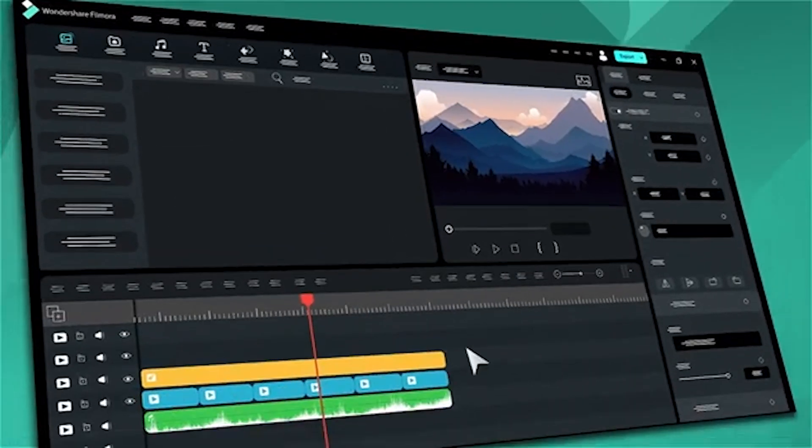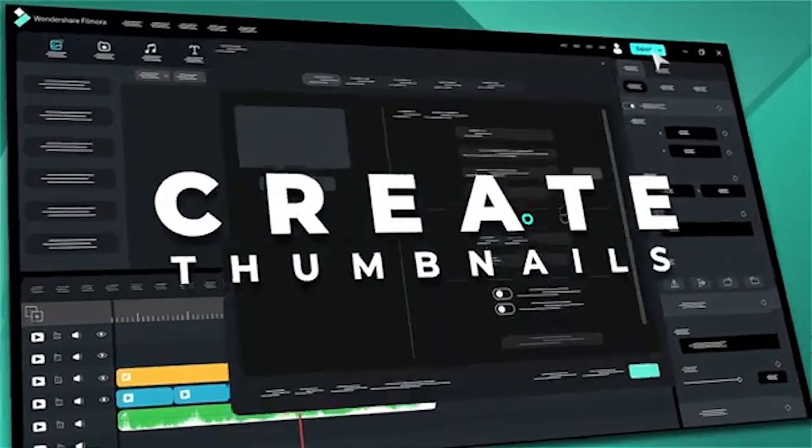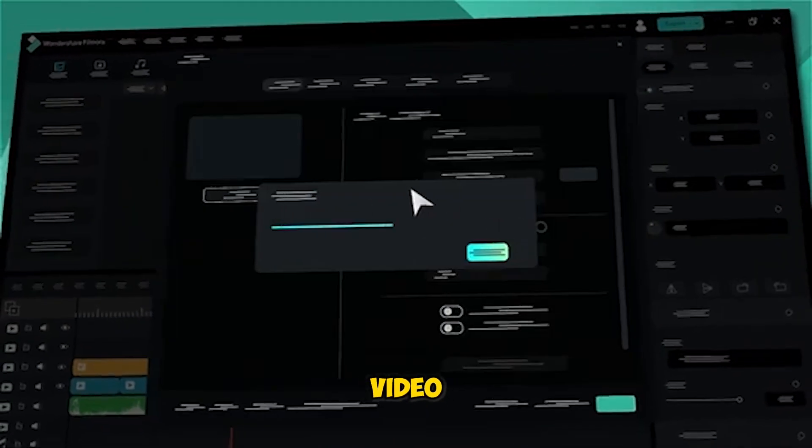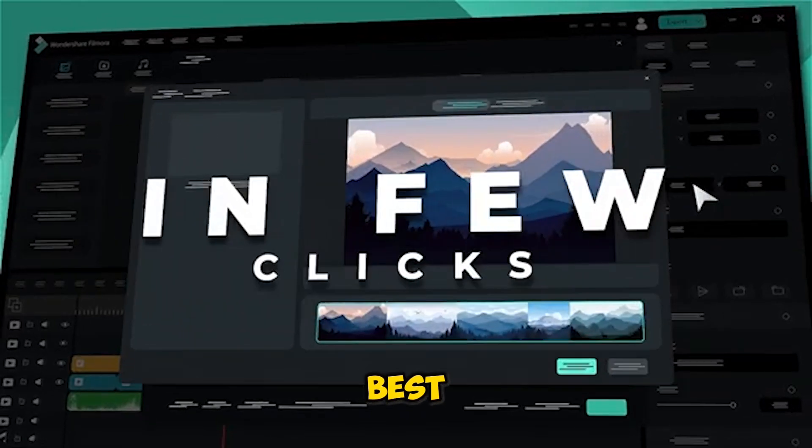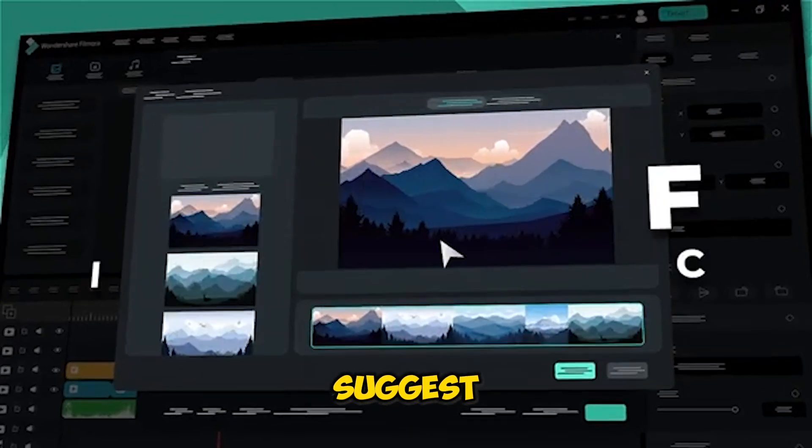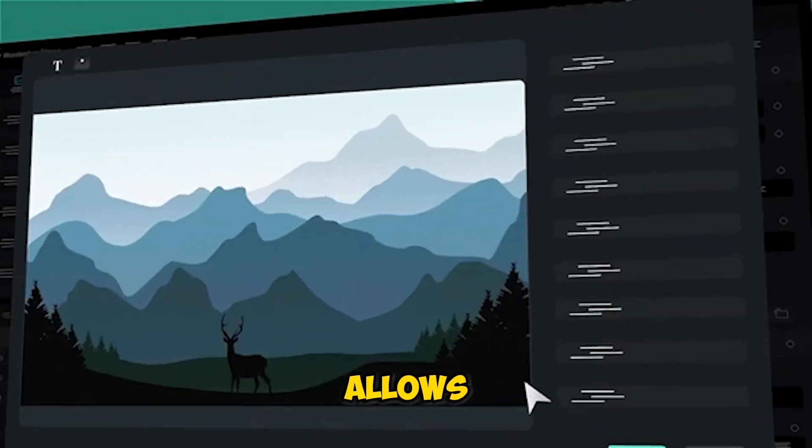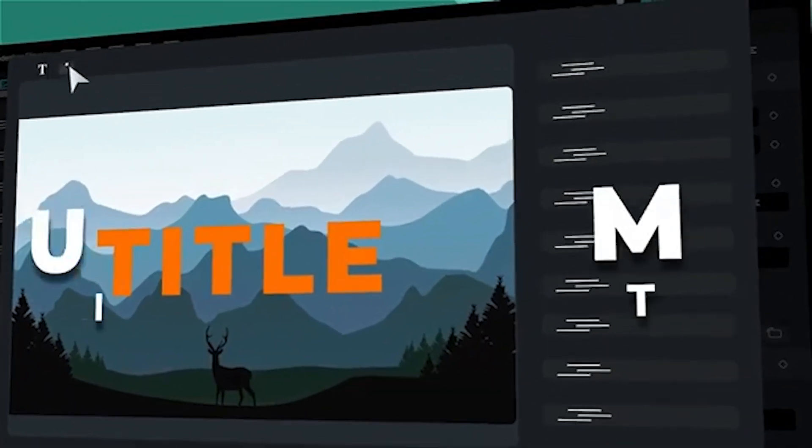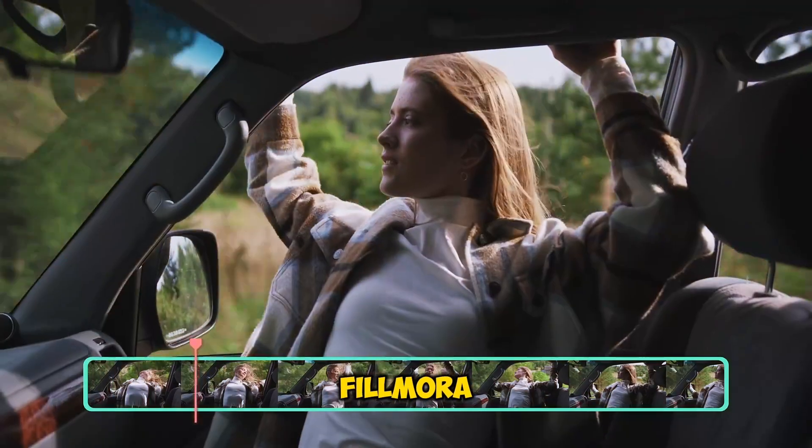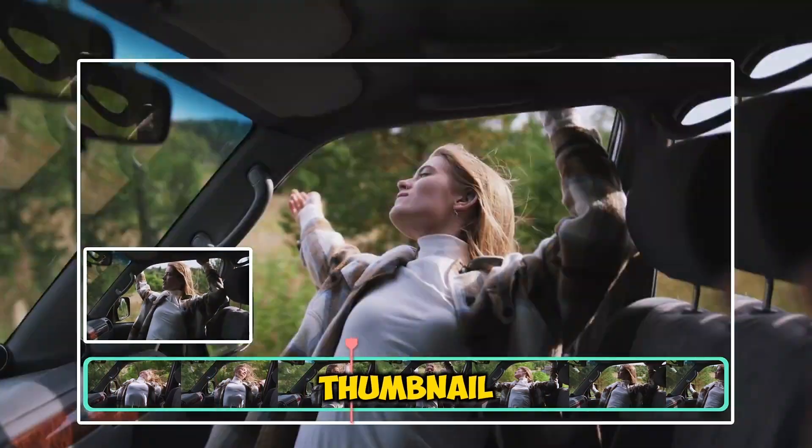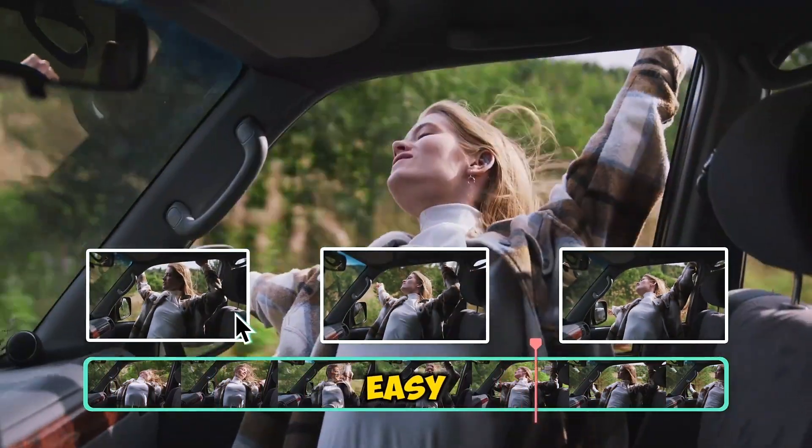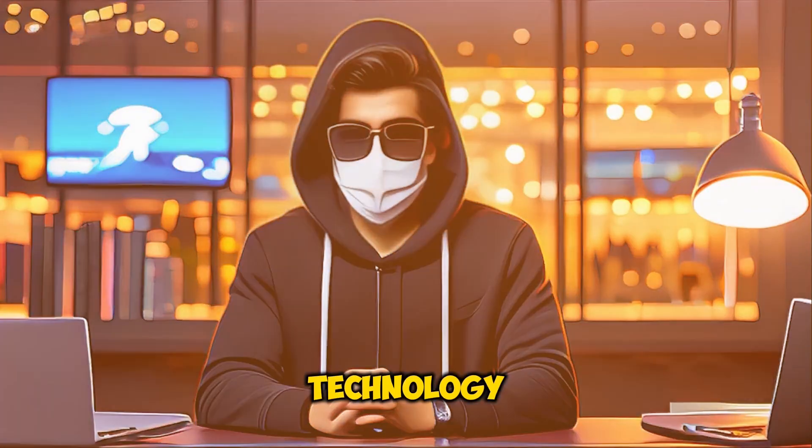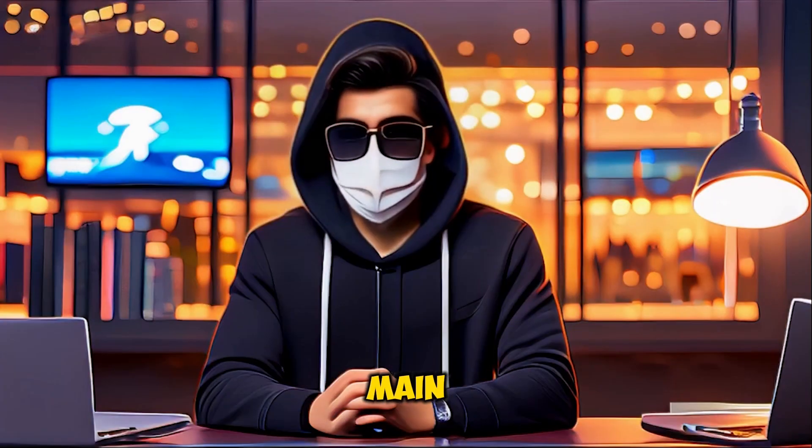Filmora makes thumbnail creation a breeze with its advanced AI technology. It scans your video to find the best frames, suggests the most compelling shots, and even allows you to customize the final look to match your style. Now let's get to the main event.